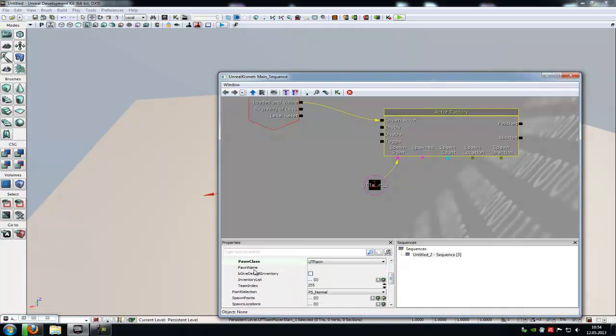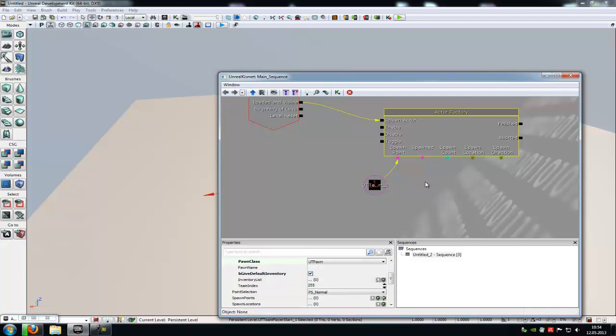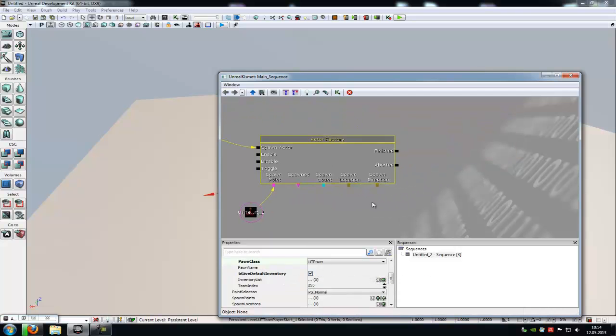Down here we will give him a default inventory, so click onto default inventory.